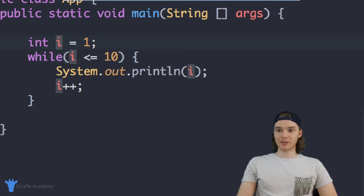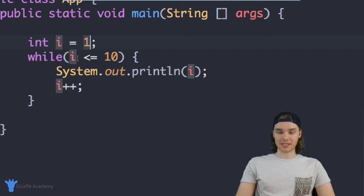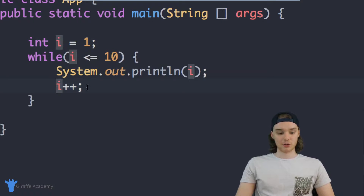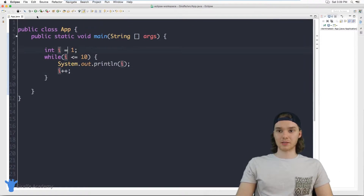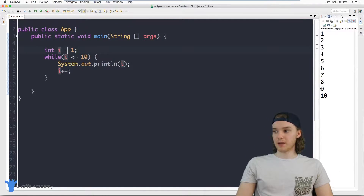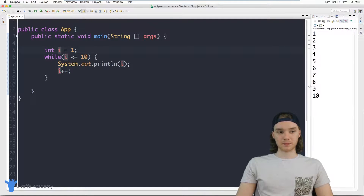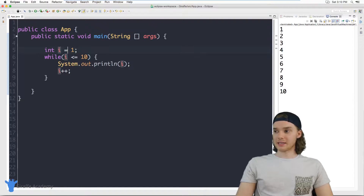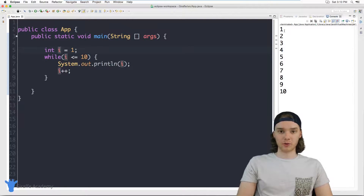I have this variable I over here — it's an integer, we set it equal to one. And as long as that variable I is less than or equal to 10, we're going to keep looping through. Every time we go through this loop, we're going to print out I and then increment I. So I'm going to run this program, and you'll see when we run it, we get a series of numbers printed out on the screen — it's just printing out one through 10.